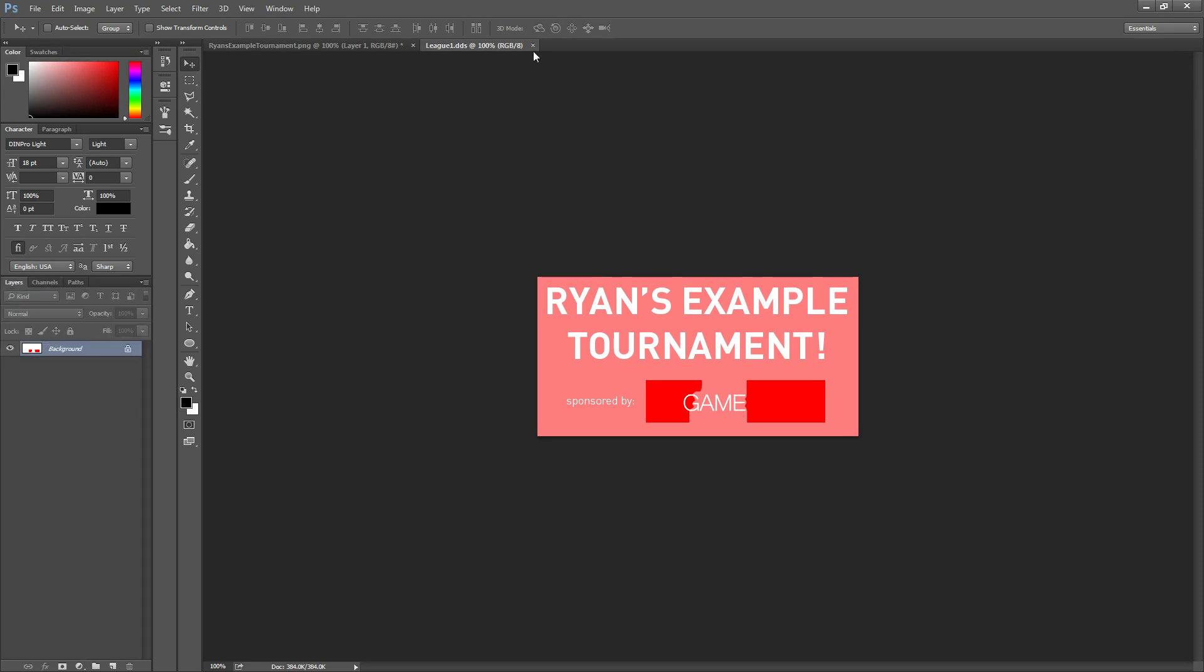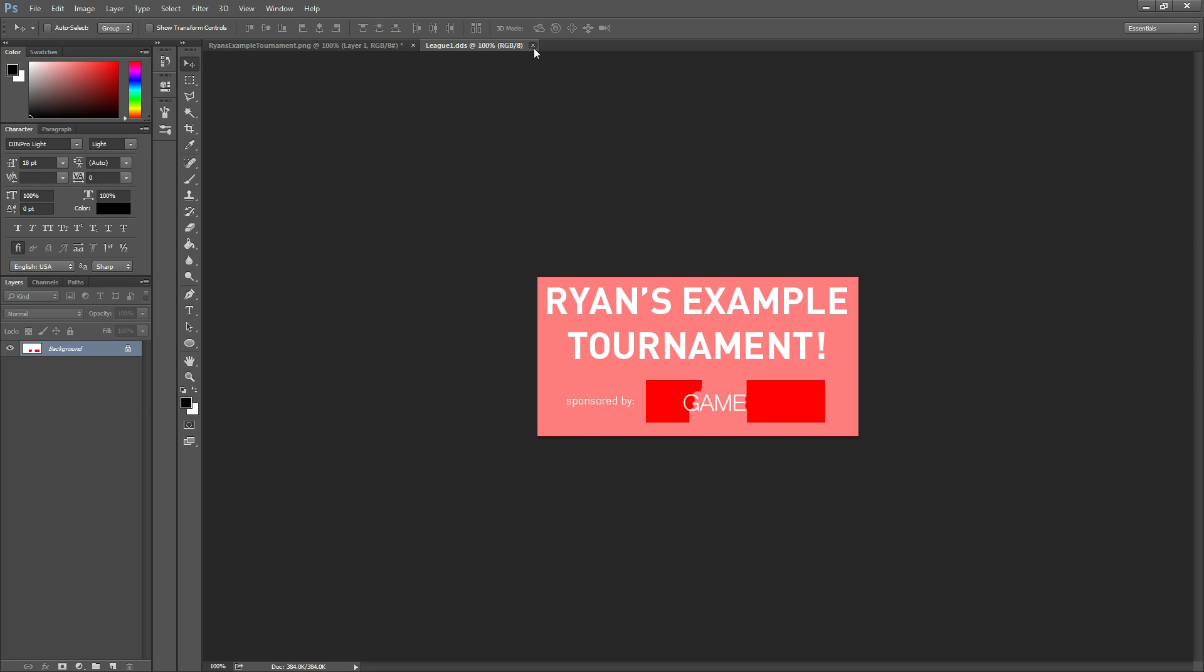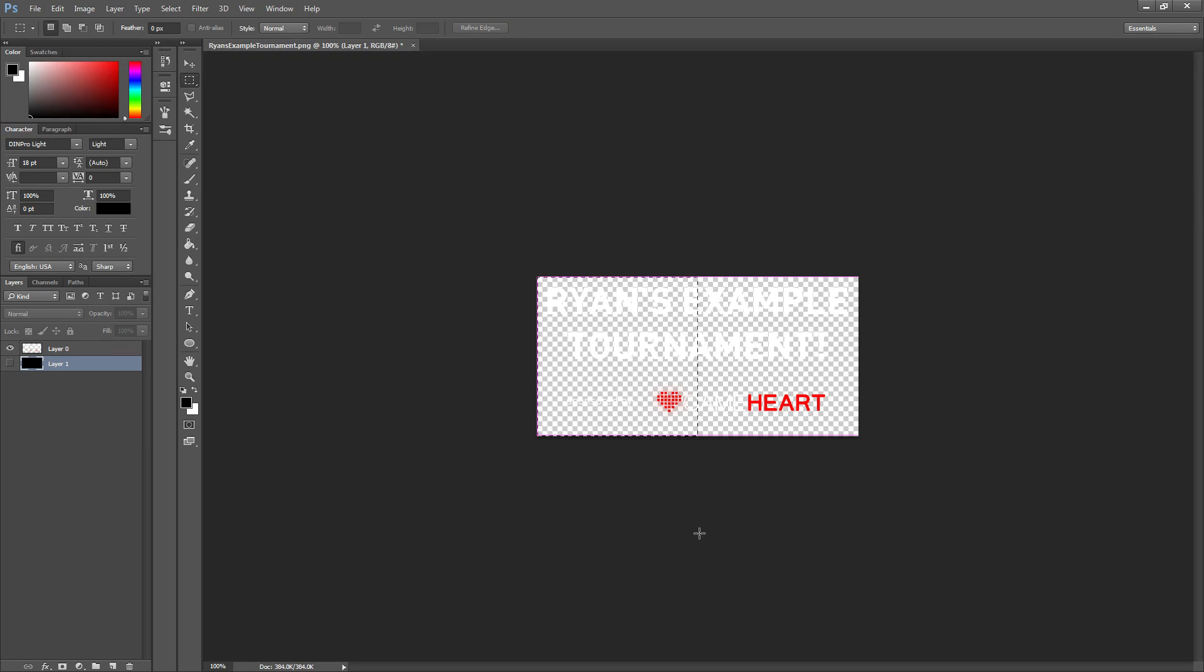So there you go. If you want to do this with the team logos you don't want to use 512x256, you want to use 256x256. Those are square. The league logos are 2x1 horizontal. So yeah, there you go. Thanks for watching and if you can head back over to the other video if you are watching the How to Set Up Your Own Gameheart video. Thanks guys.